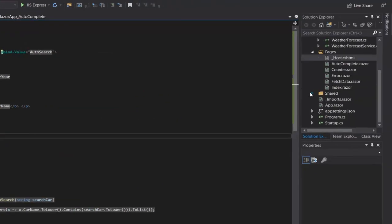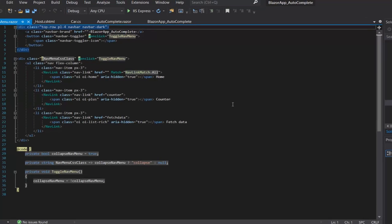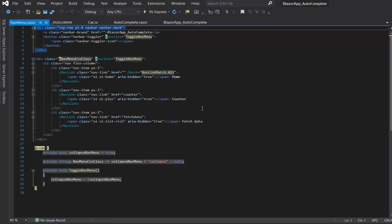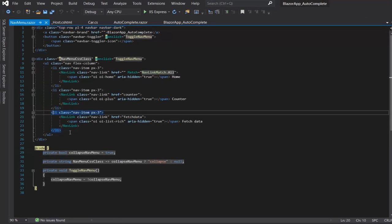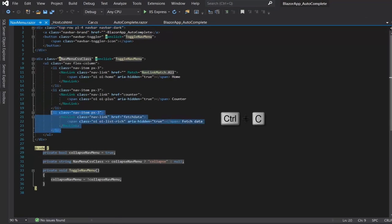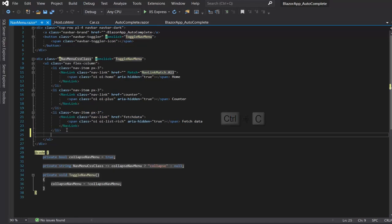Now let's go to the navigation menu. I will copy this and then paste it.